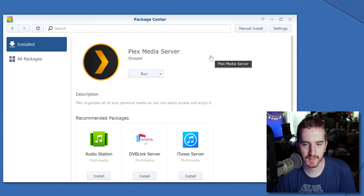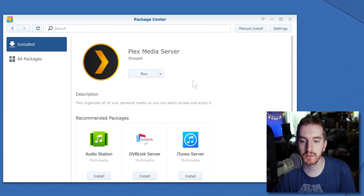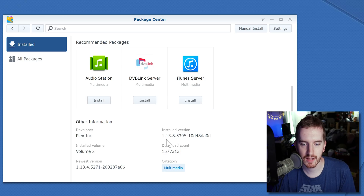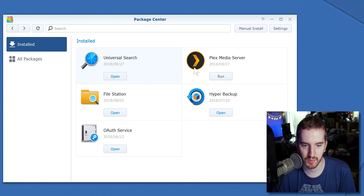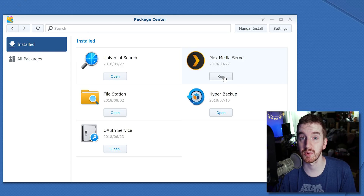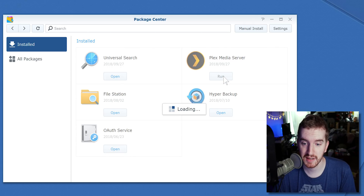It will begin updating. Now if we go to Plex Media Server, you will see we are on that latest version. It says we're newer than the latest version available from Plex, but we're on that latest version. And if you go back, you can actually see the install date of September 27th, which is the date of recording.